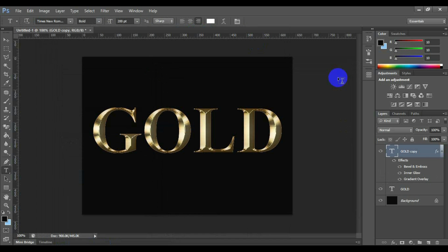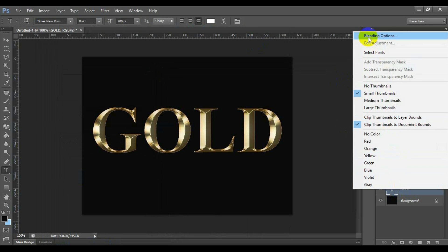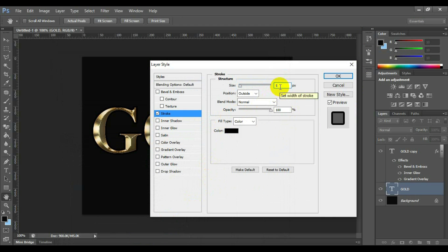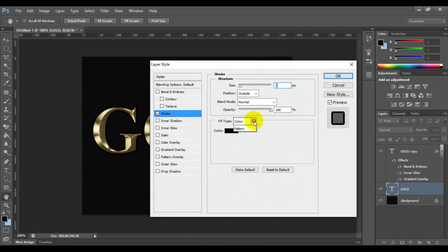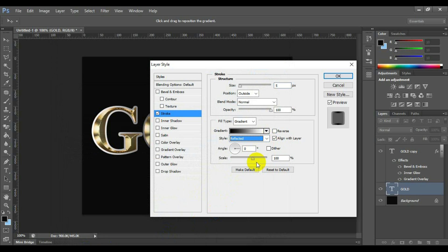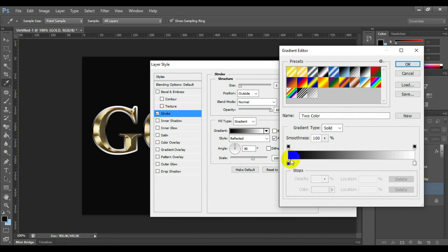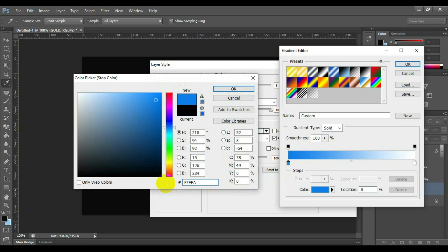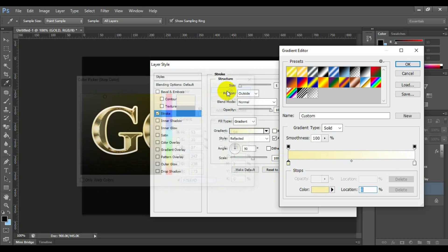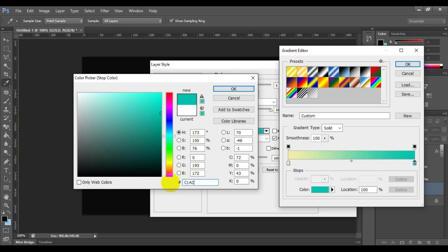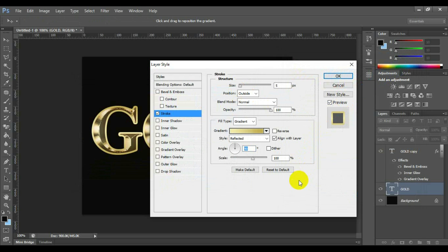Now time to create outer golden border color in this text. Click the another text layer and right click on this layer and select blending options. Now select and click stroke. Size 5, position outside. Fill type gradient. Style reflected. Angle 90 degree. Now click gradient panel. Here set the hex color value F7EEAD in the position 0%. Set the hex color value C1AC51 in the position 100%. And now click ok.